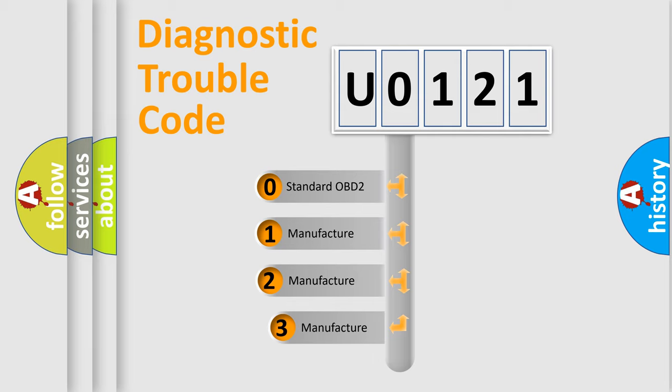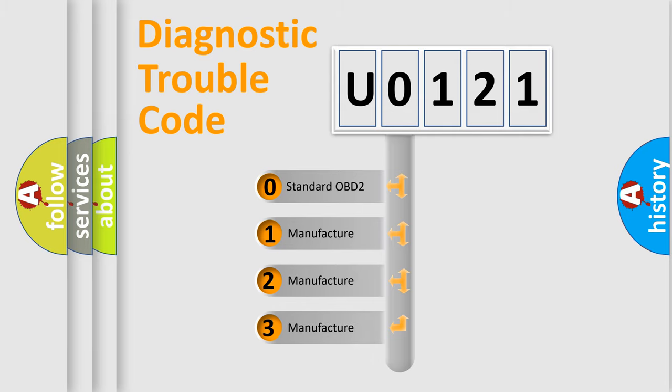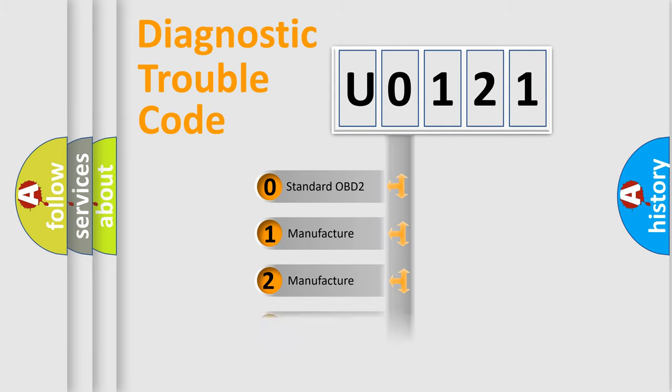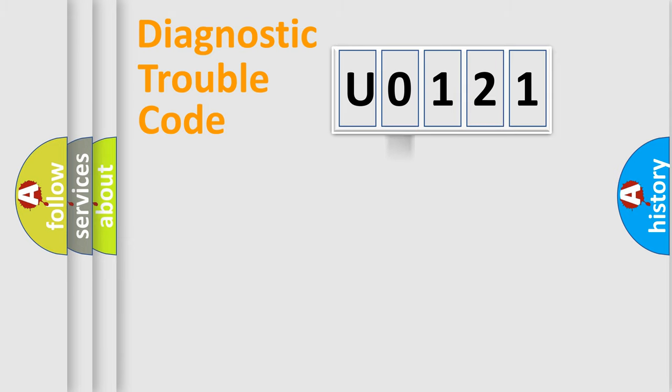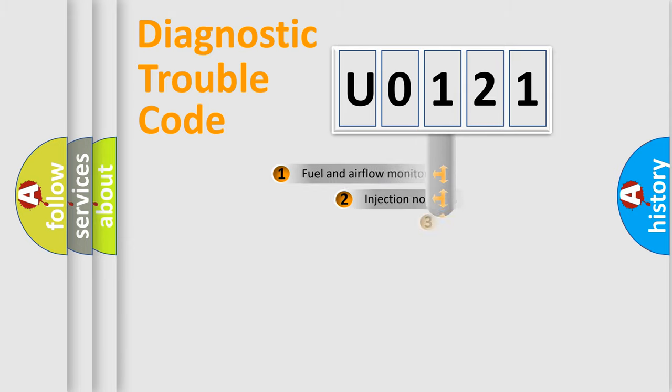If the second character is expressed as zero, it is a standardized error. In the case of numbers 1, 2, or 3, it is a more precise expression of the car-specific error.